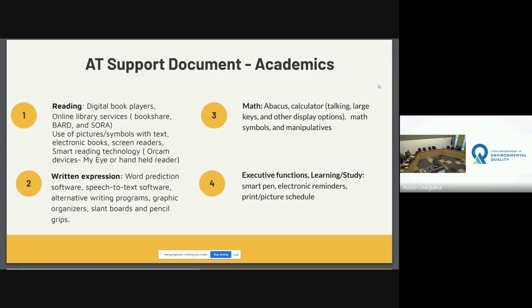The first area on this document is academics, which includes reading, written expression, math, and executive functioning and learning. Under reading, we have digital book players, online library services such as Bookshare, Bard, and Sora, use of picture symbols with text, electronic books, screen readers, and smart reading technology. There are also OrCam MyEye devices, which are smart readers.